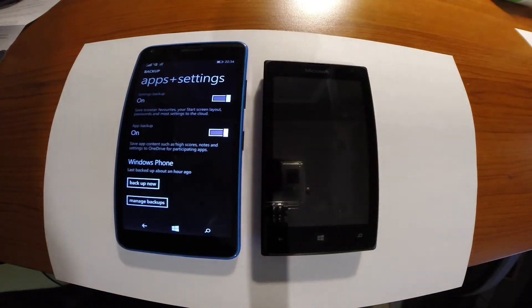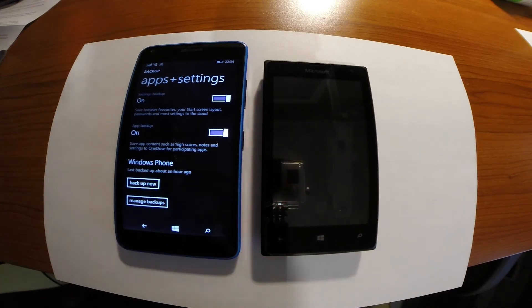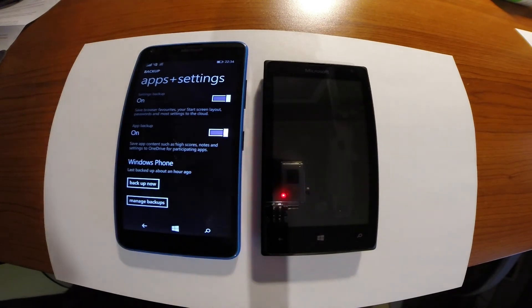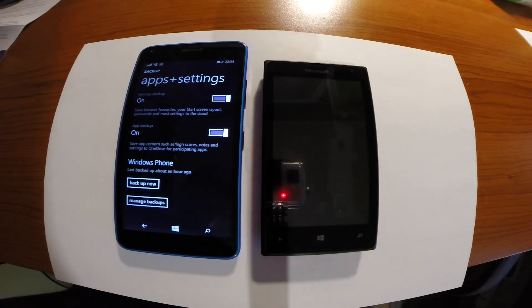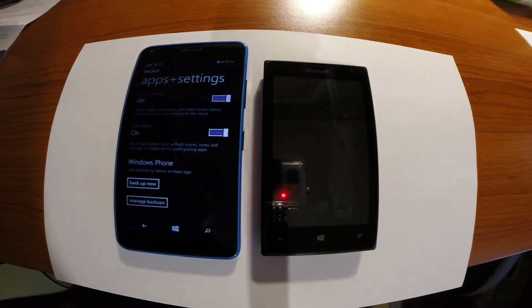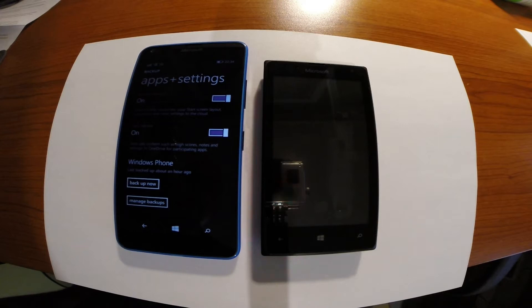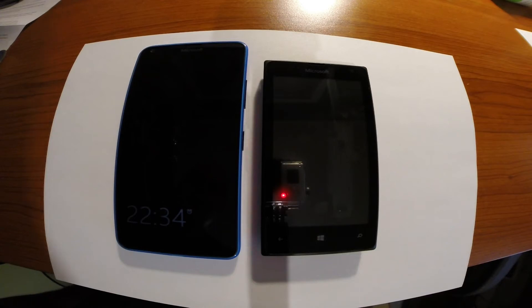Just after you finish the backup process you can be sure that all data are safely stored in the OneDrive account. So we can move to the second step. We have to prepare the new phone. What we need to do? We have to reset to the factory defaults our new phone.